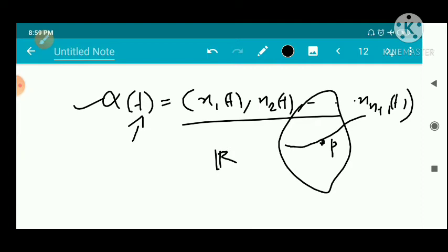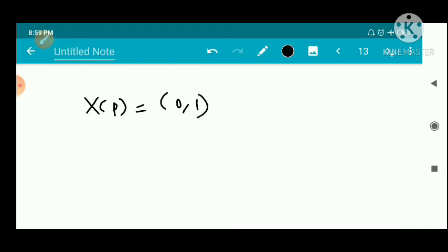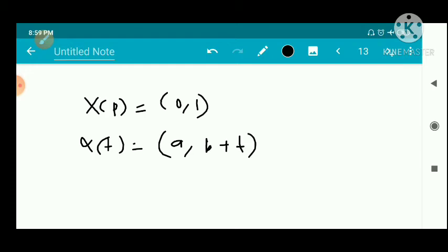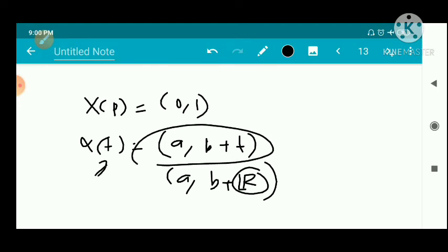In our definition, the maximal integral curve is used. For the first example, the vector field X of p equals 0. The integral curve is alpha of t equal to (a, b) + t·n, where (a, b) are constants. For any real number t, alpha of t = (a, b) + t exists. So the domain of alpha of t equals all of ℝ. Therefore this is a complete vector field.